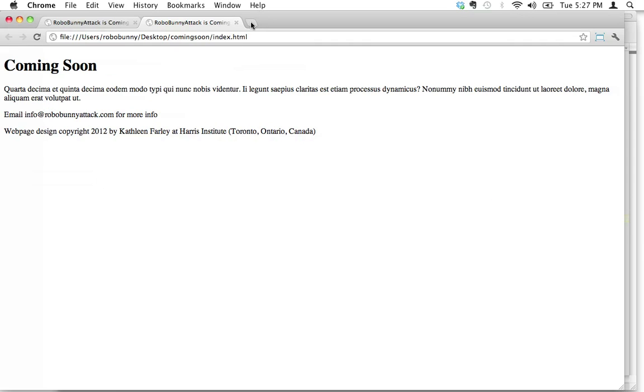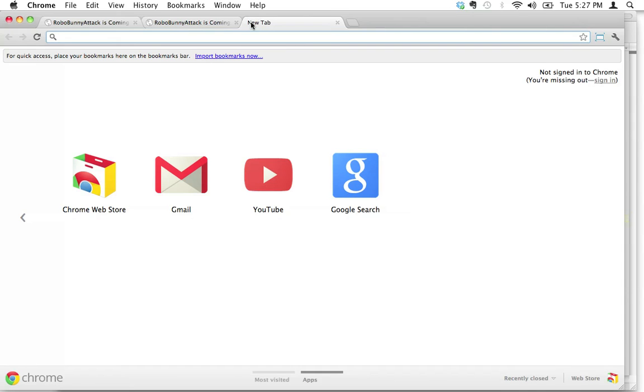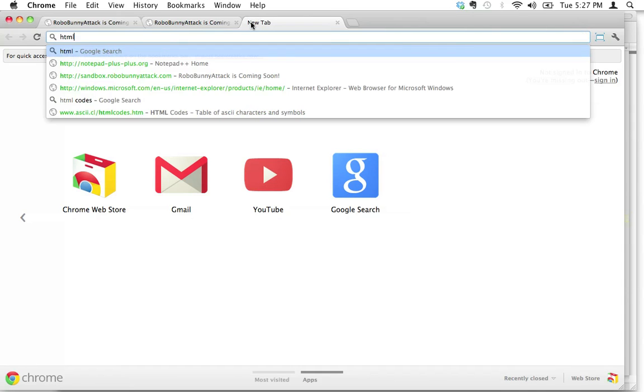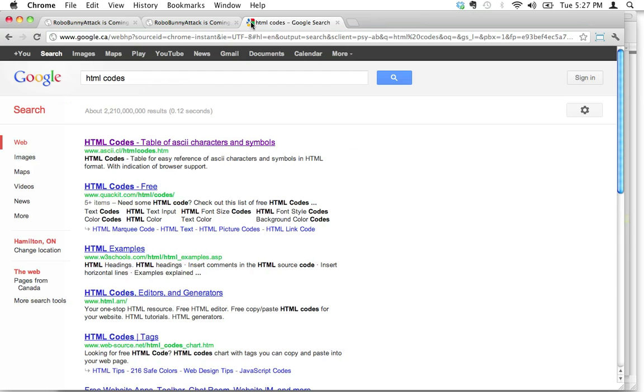What I always do is some of the codes you just end up using so much that you learn them by heart, but I'm not good at learning things by heart. So instead what I do is I tend to just do a quick Google search and I'm going to look up HTML codes. I'm just going to look that up.